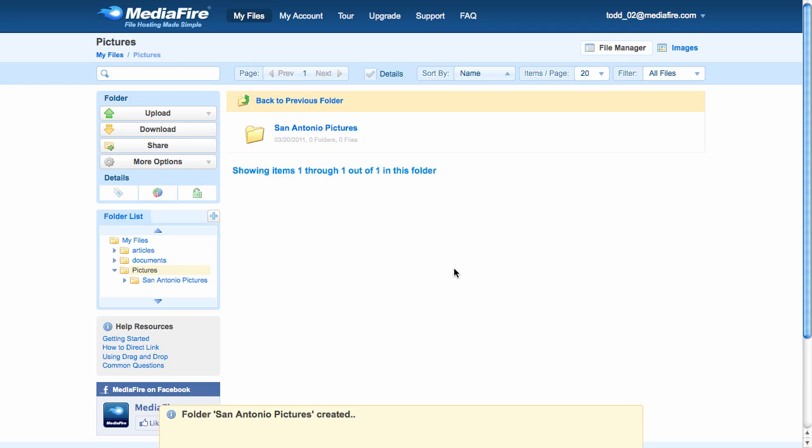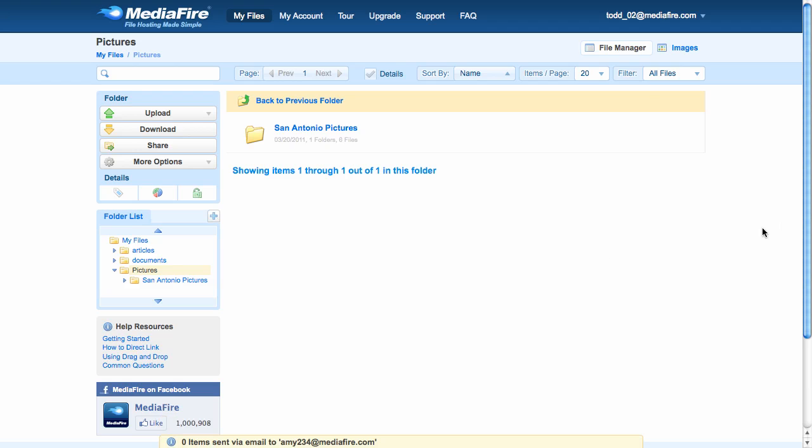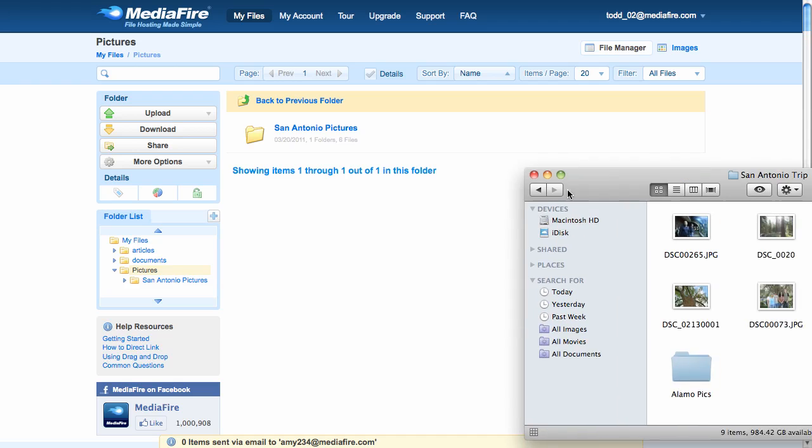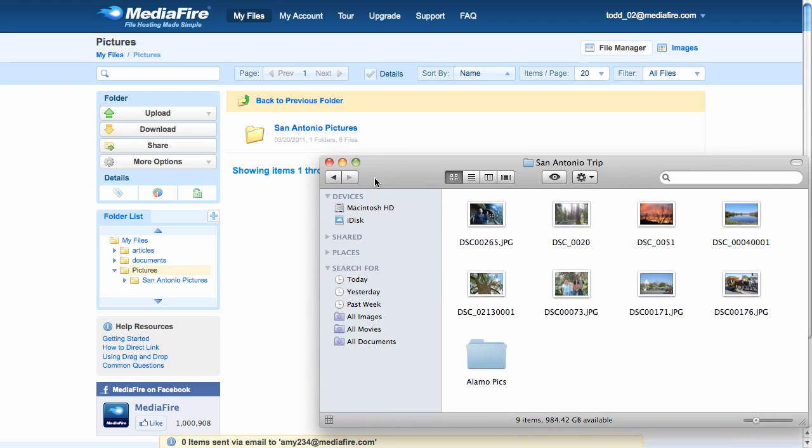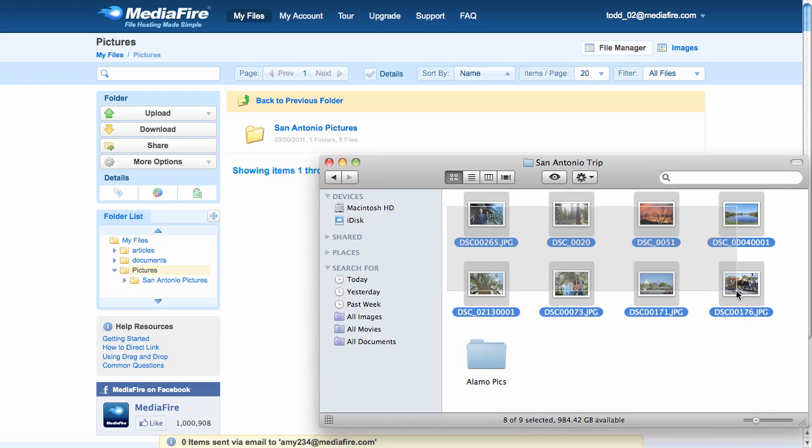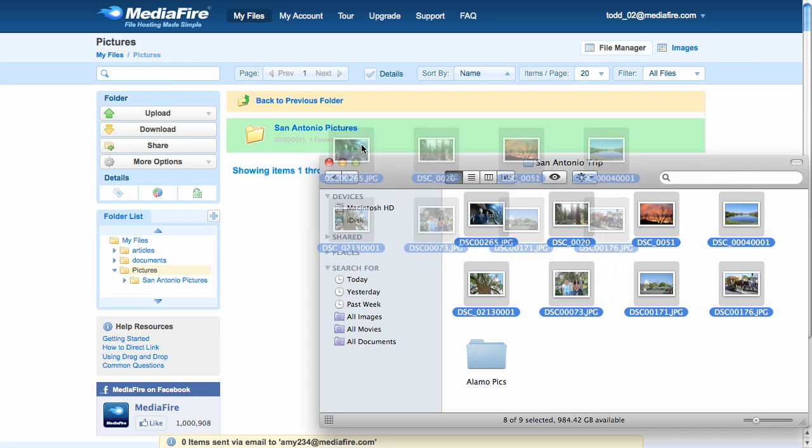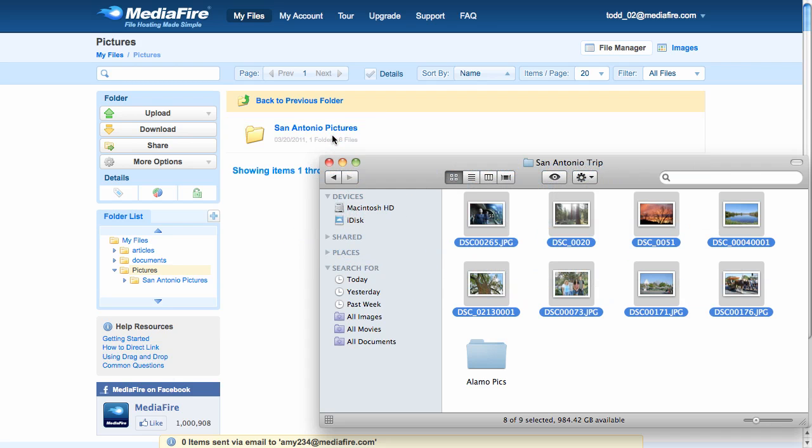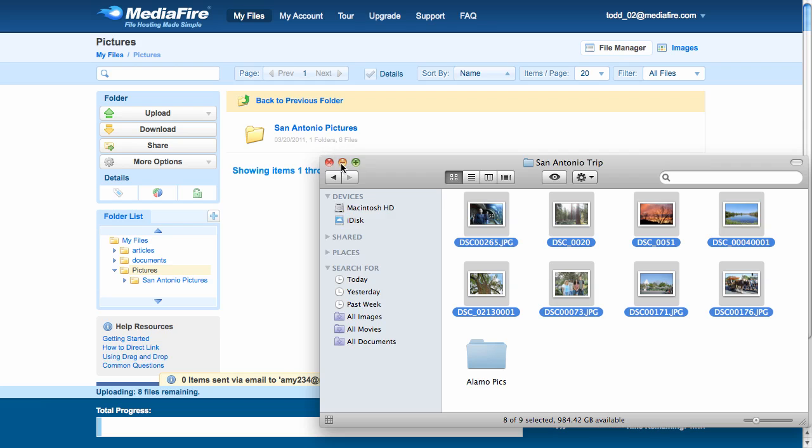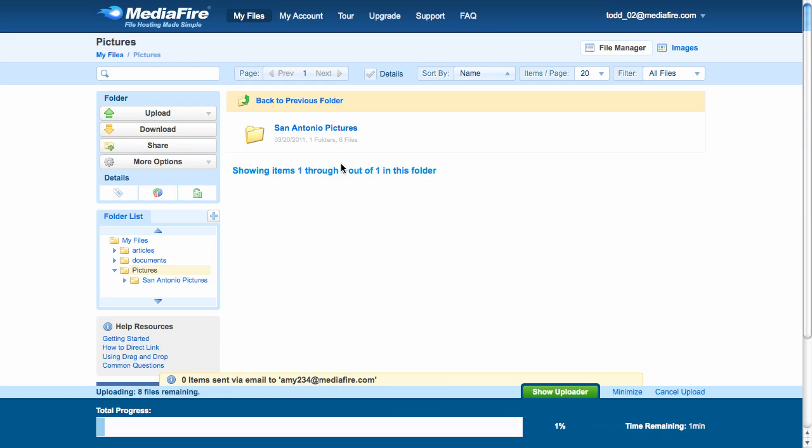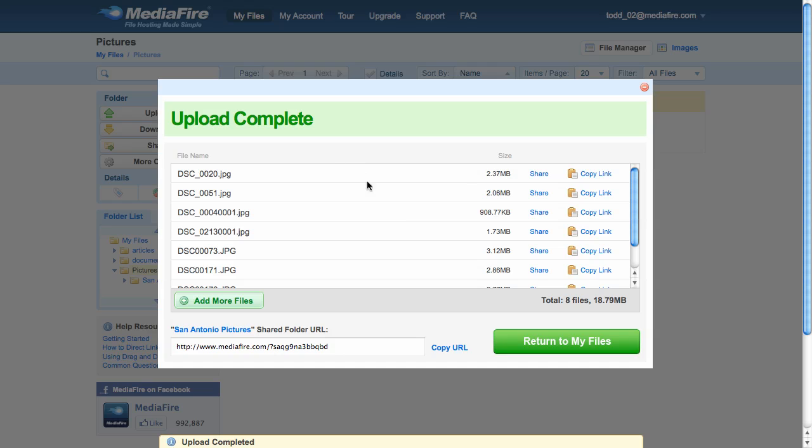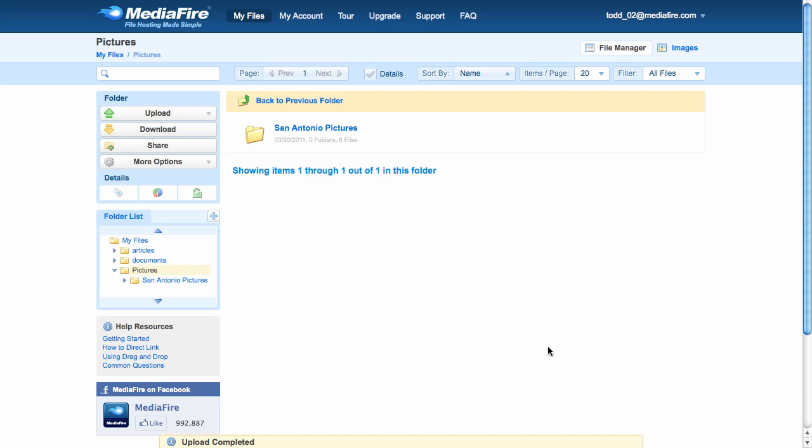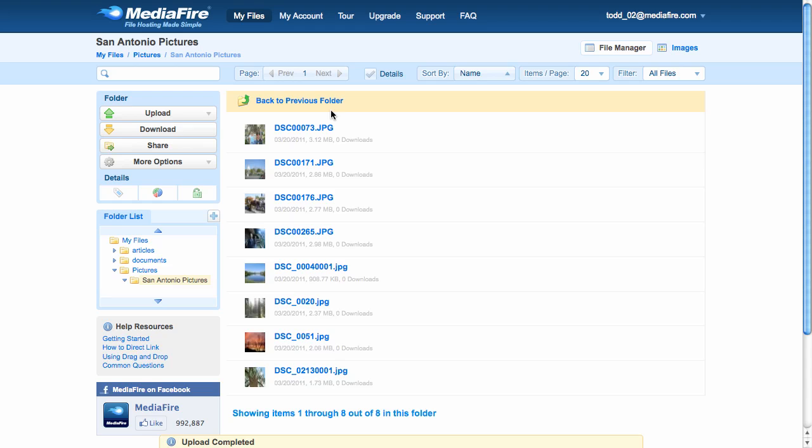And then, to upload the files, I just open the folder on my computer and drag them onto the current page. My upload is complete, so I can click Return to My Files. And there they are. Easy as that.